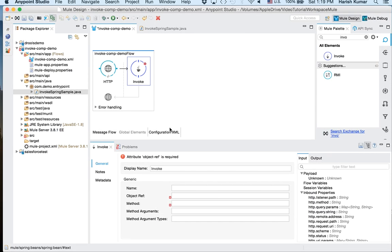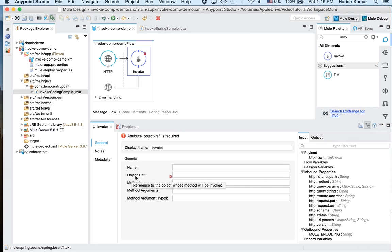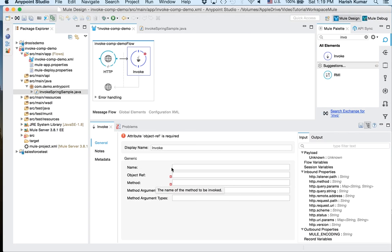So let's call it invoke. So once we go into invoke here you can see you can give a name, an object reference. This is the reference of the bean which we created. Then you can mention the method name which method you want to call, and the arguments and the argument types. So that's why I created three methods so that we can call it three times and see what exactly happens in each call.